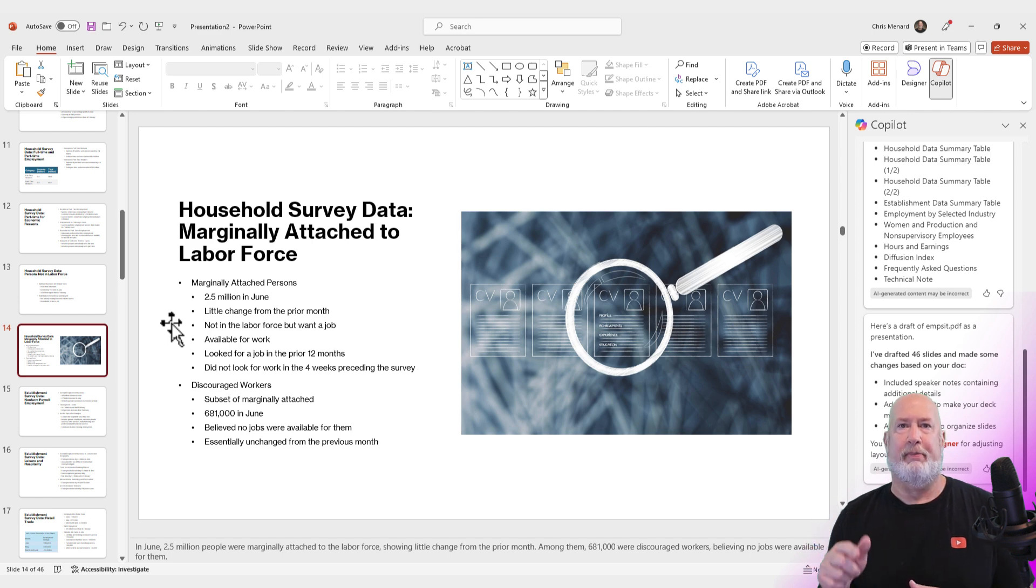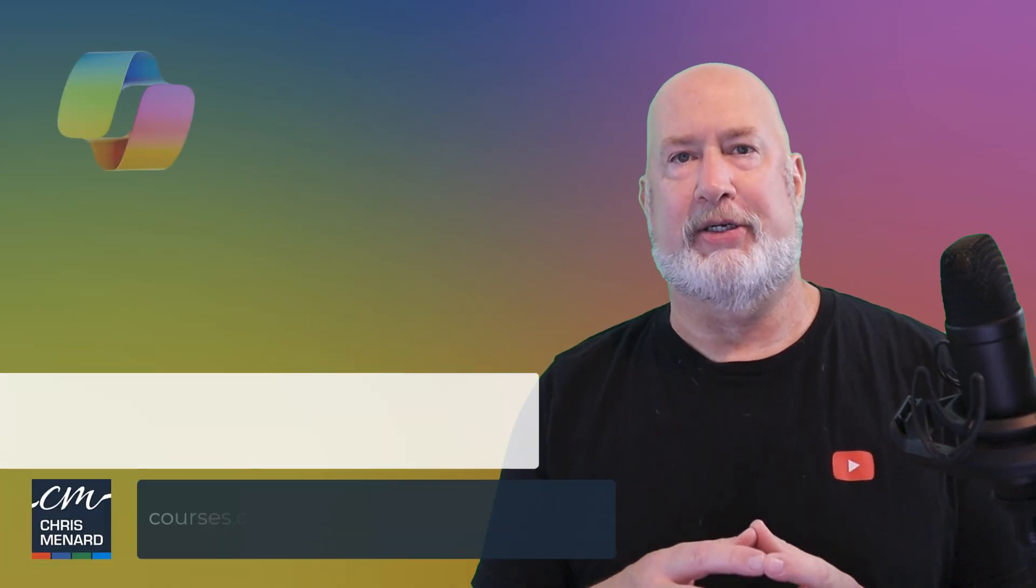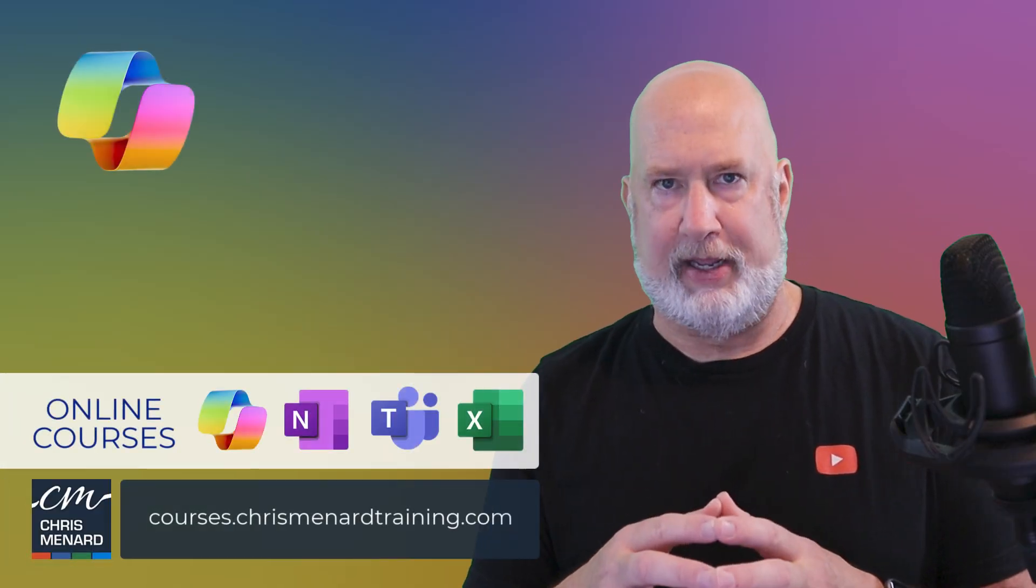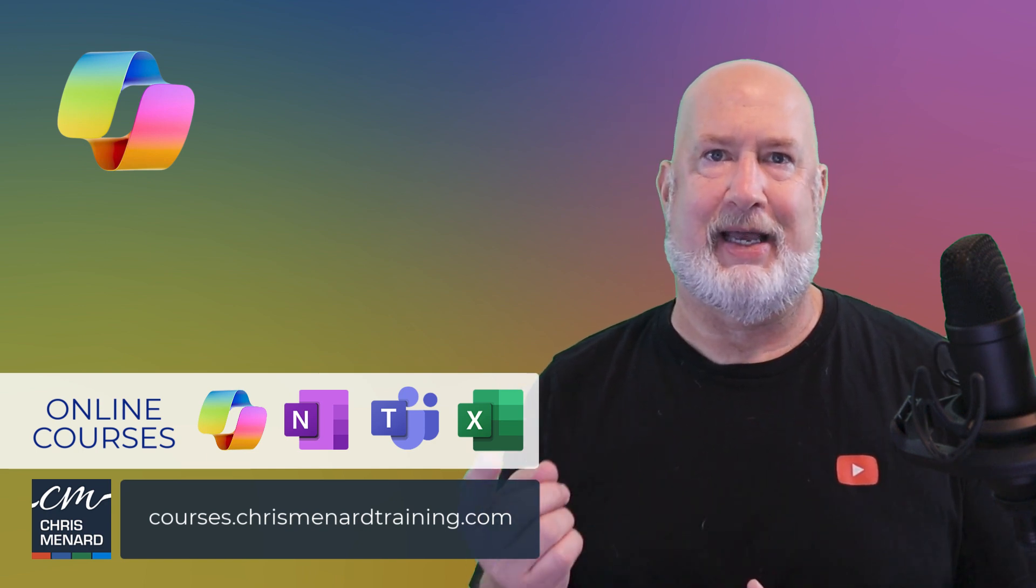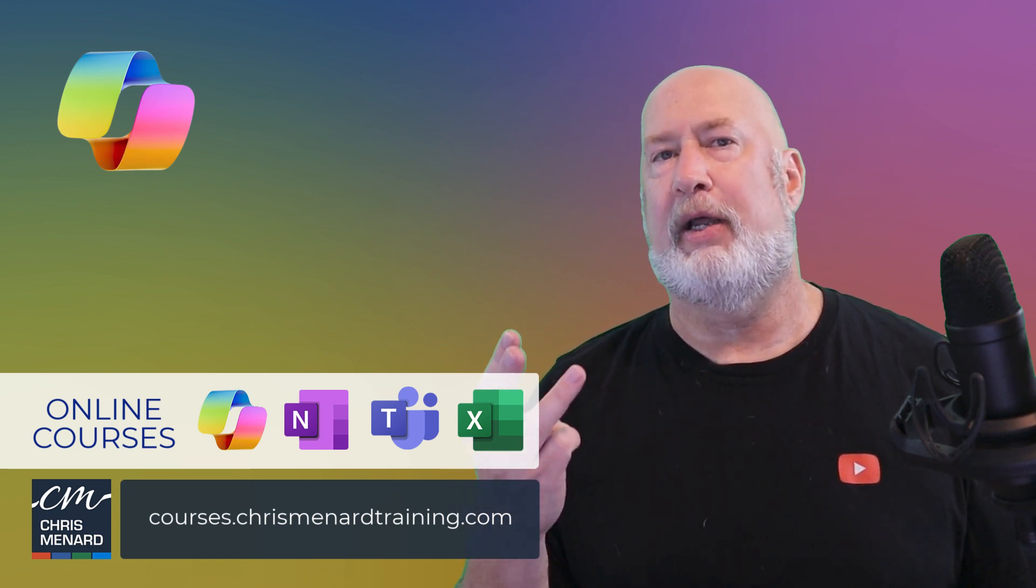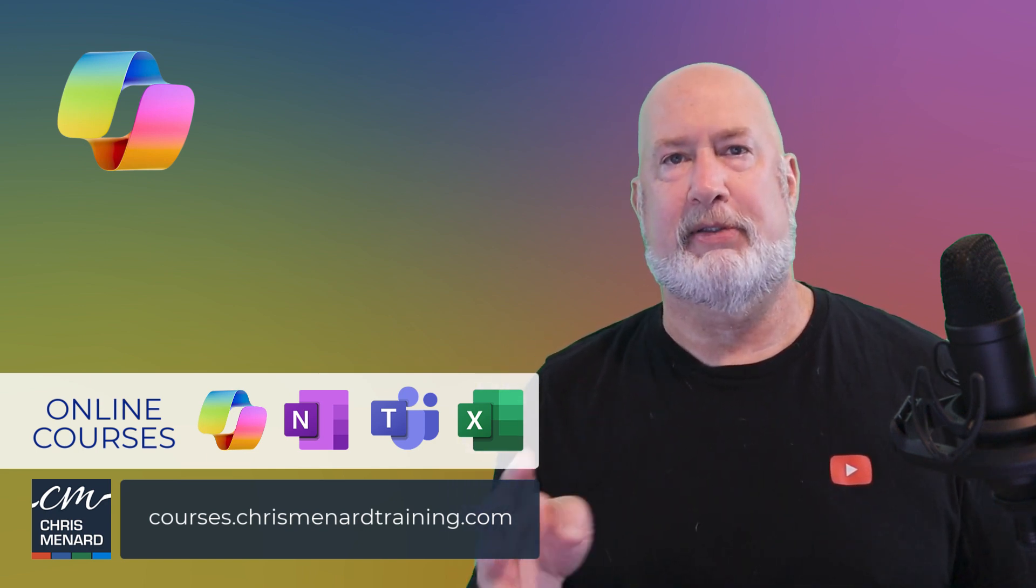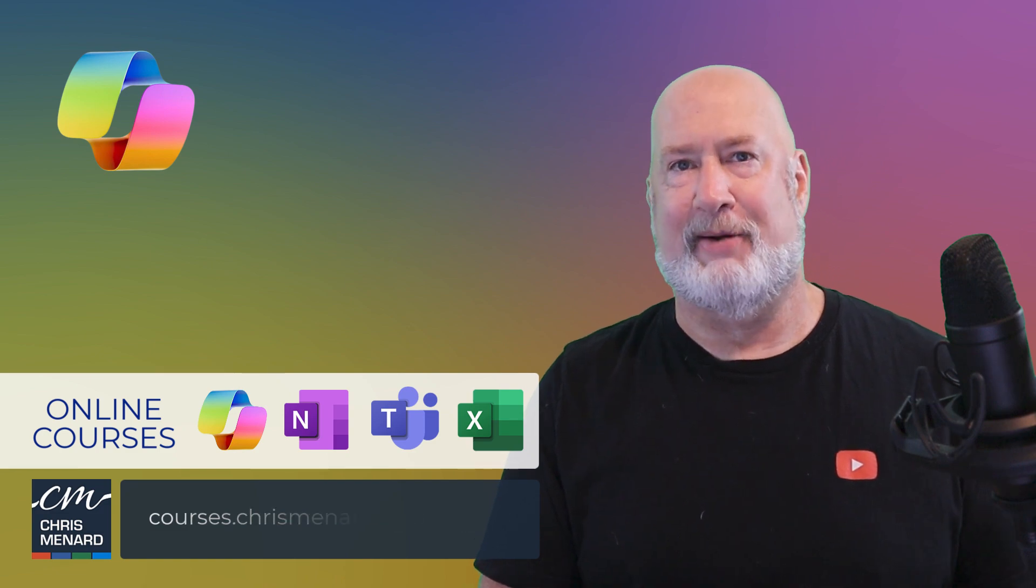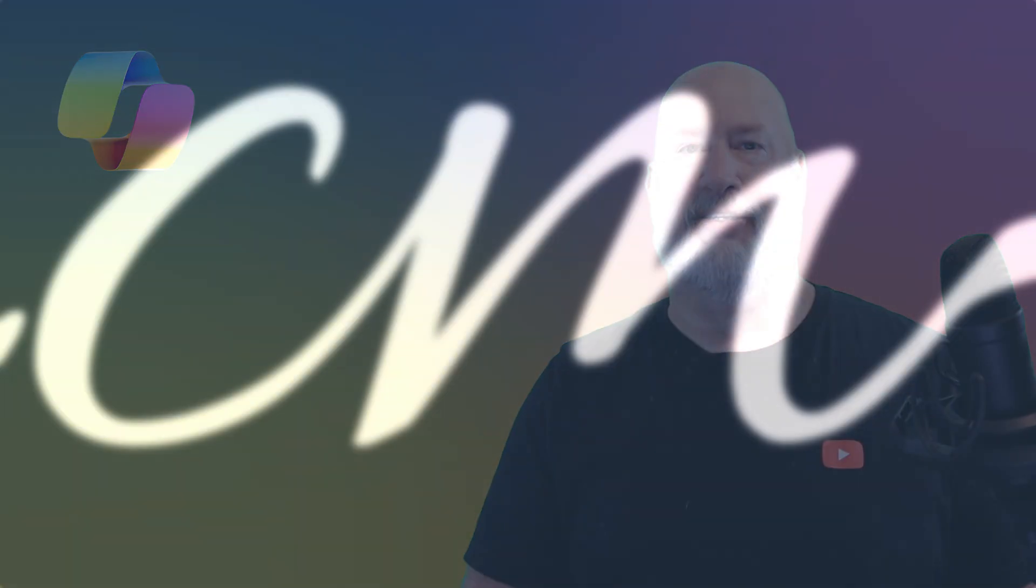PowerPoints from a PDF now available in co-pilot in PowerPoint. I appreciate your time. My online training classes are available in Excel, co-pilot, OneNote, Teams. I feel like I got them all. Have a wonderful day. I appreciate your time.